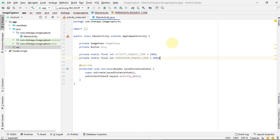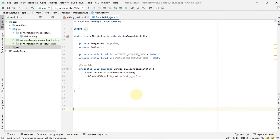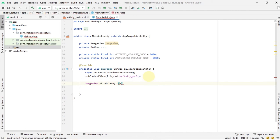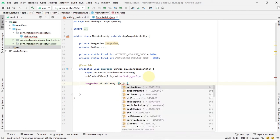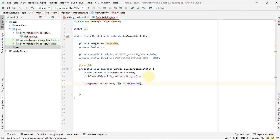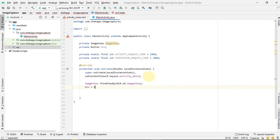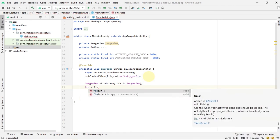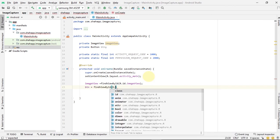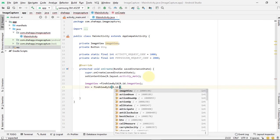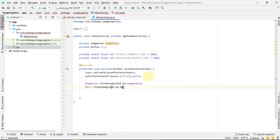Now inside the onCreate method, get references of our ImageView and our button and add a click event for the button.